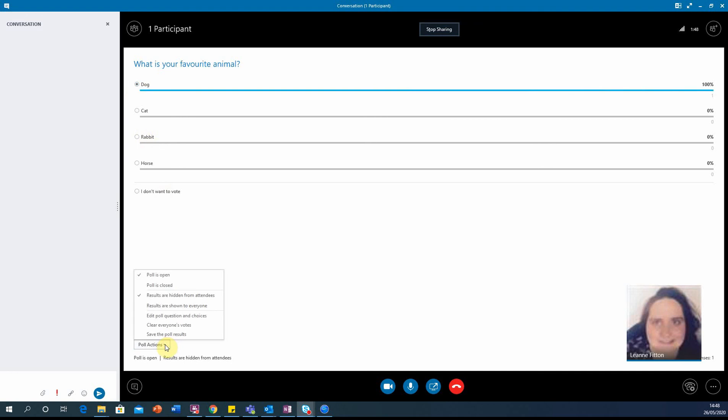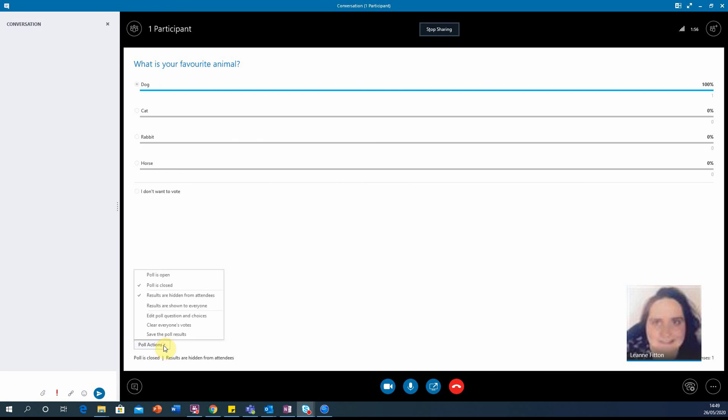You can select at the bottom here whether to close the poll. That stops anyone else from participating.